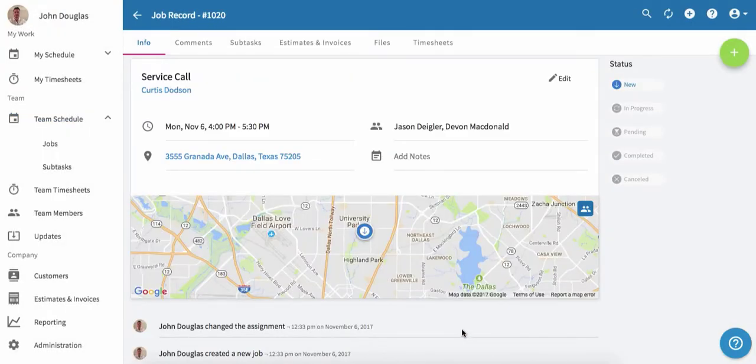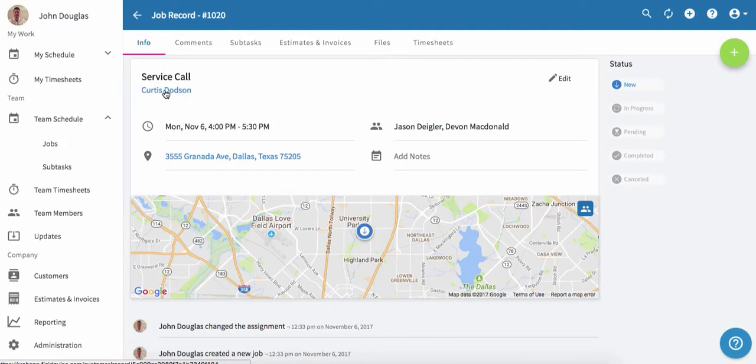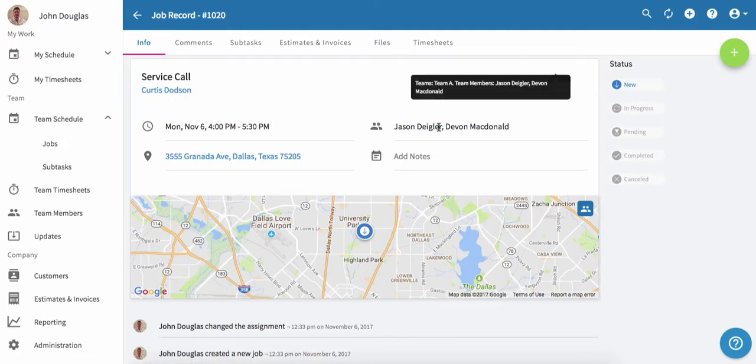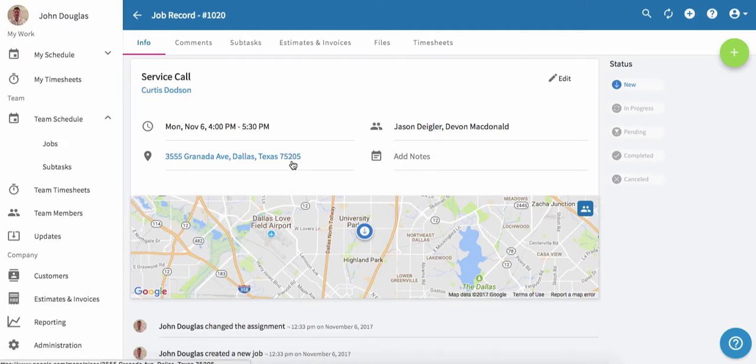We've just created a new job for our new customer Curtis Dodson. We see the time here and the team members it's assigned to as well as the address. Once this job has been started, we're going to move the job status to in progress.